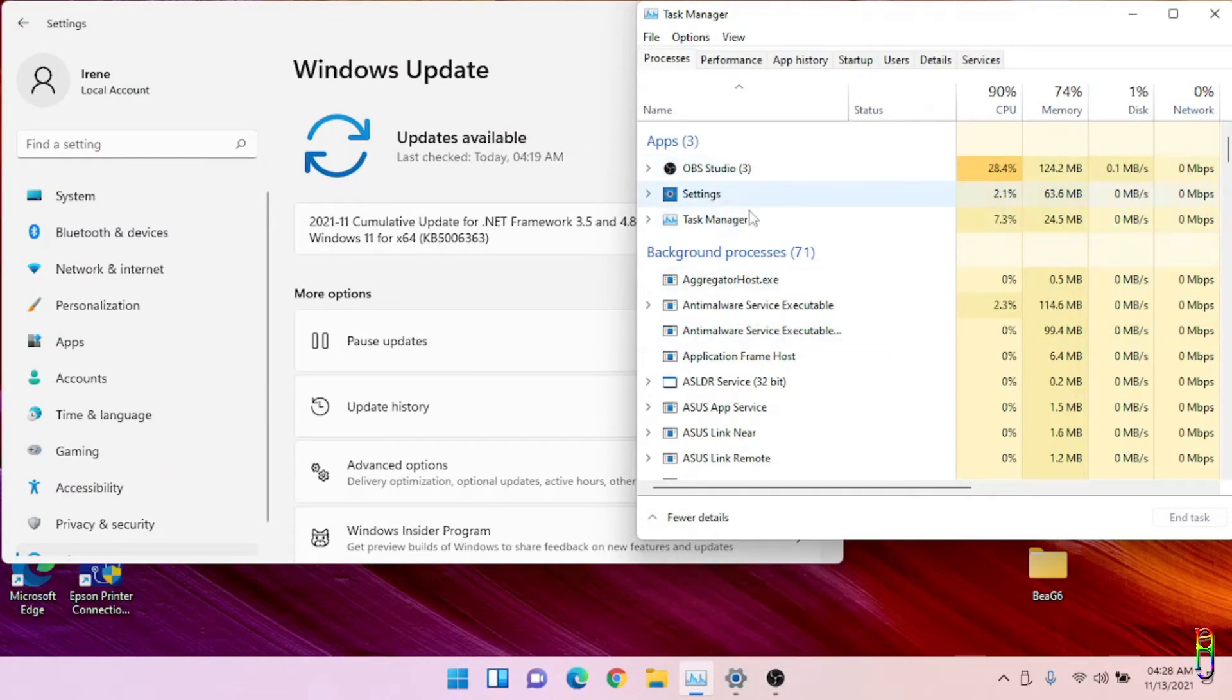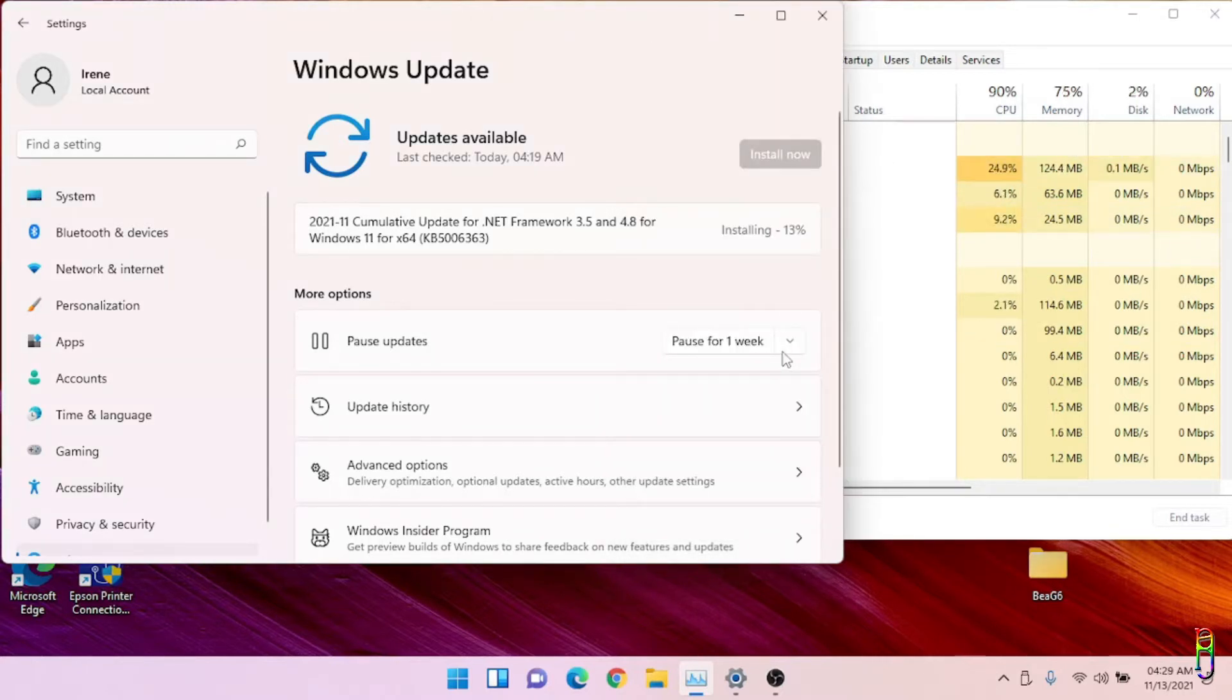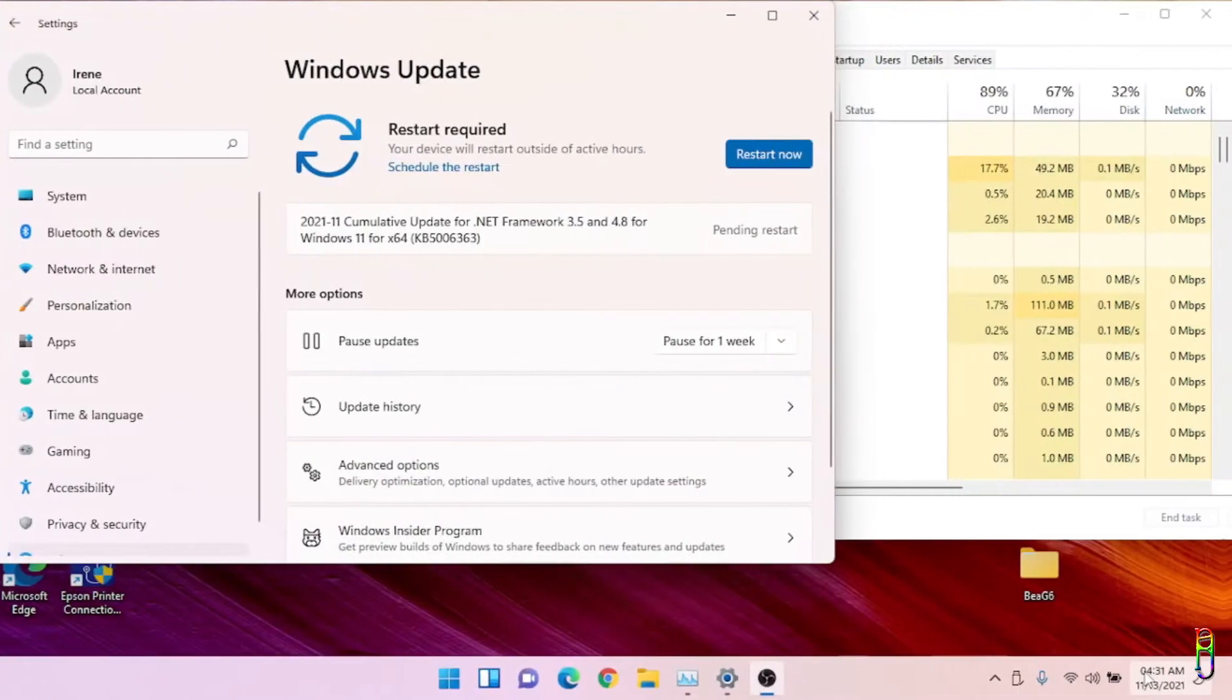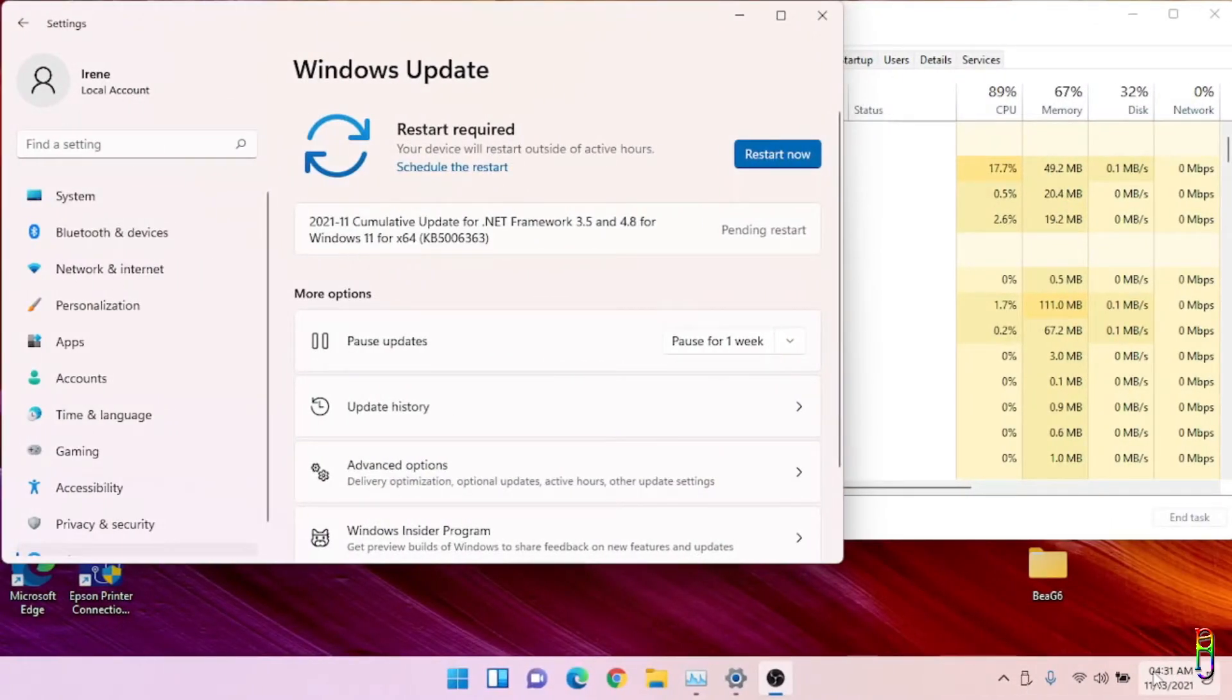Time check at 4:31 AM. The whole updates took only 10 minutes which is good so I can go to sleep already. Let's restart now.